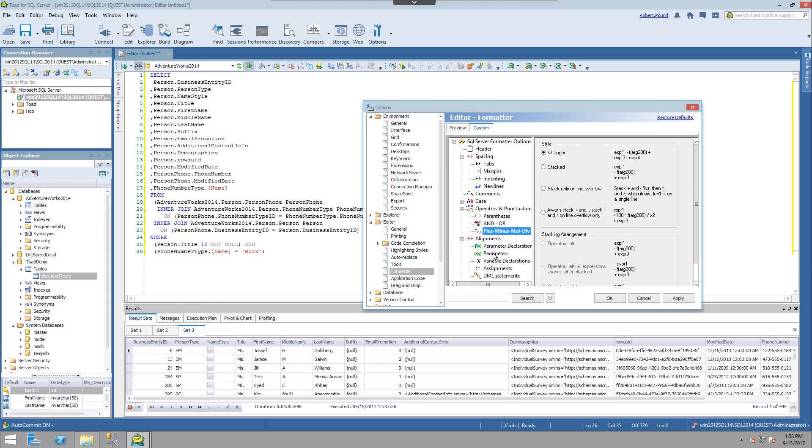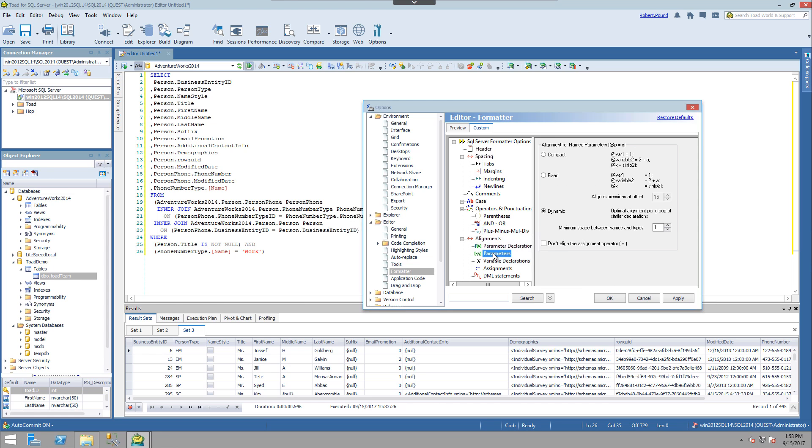And once you've made changes, you can go ahead and click apply. And then click OK.